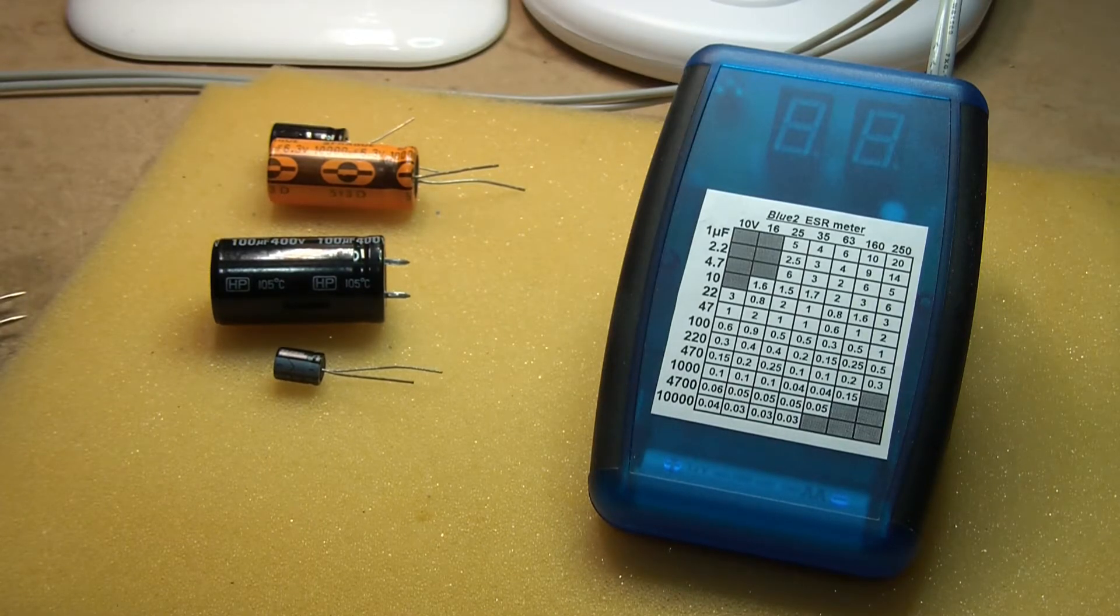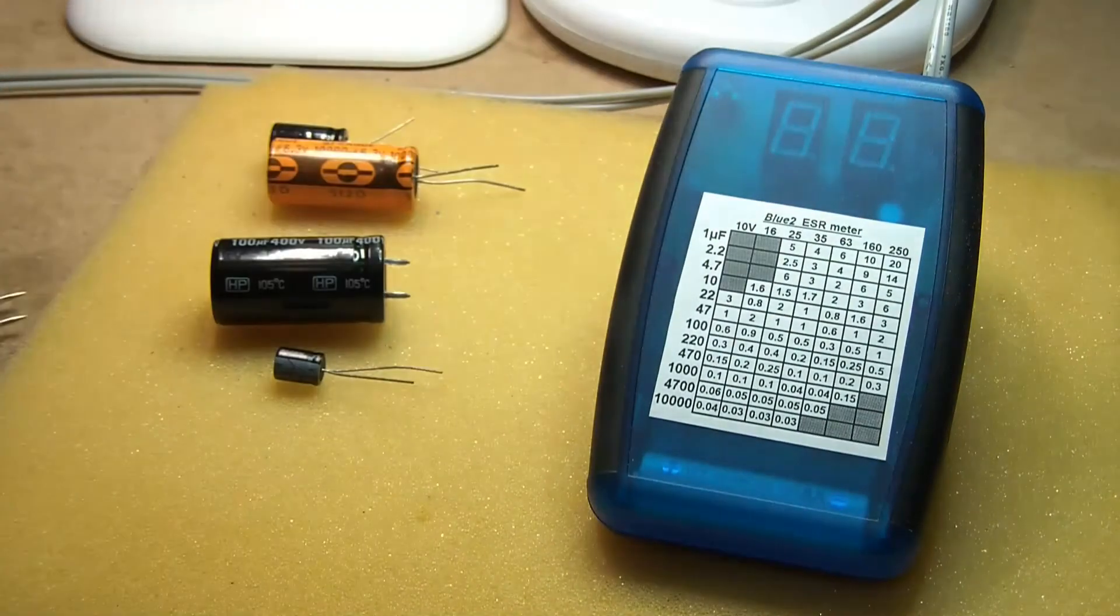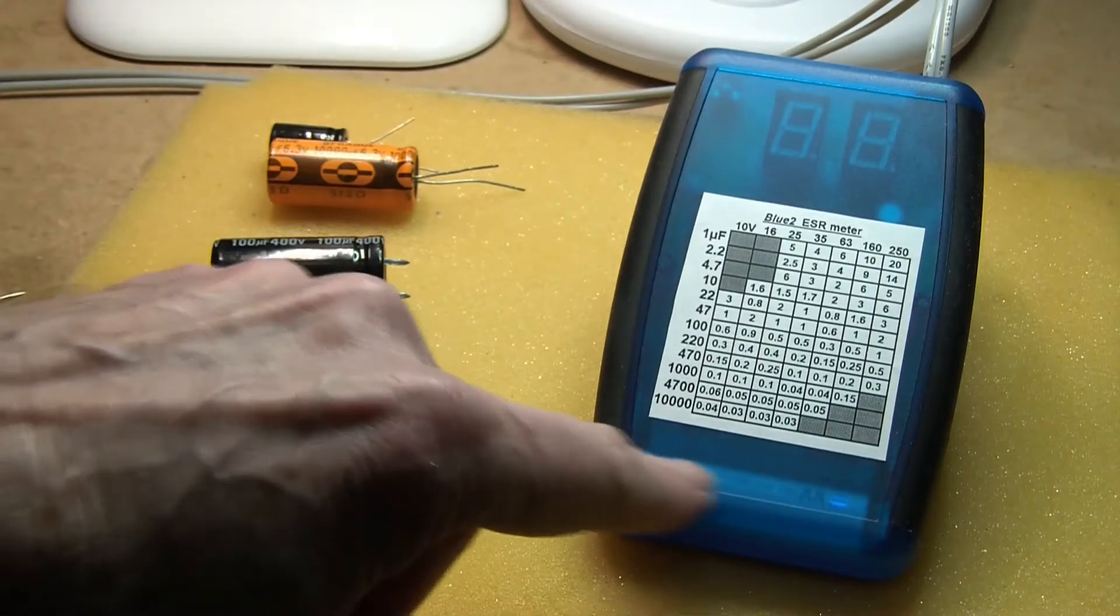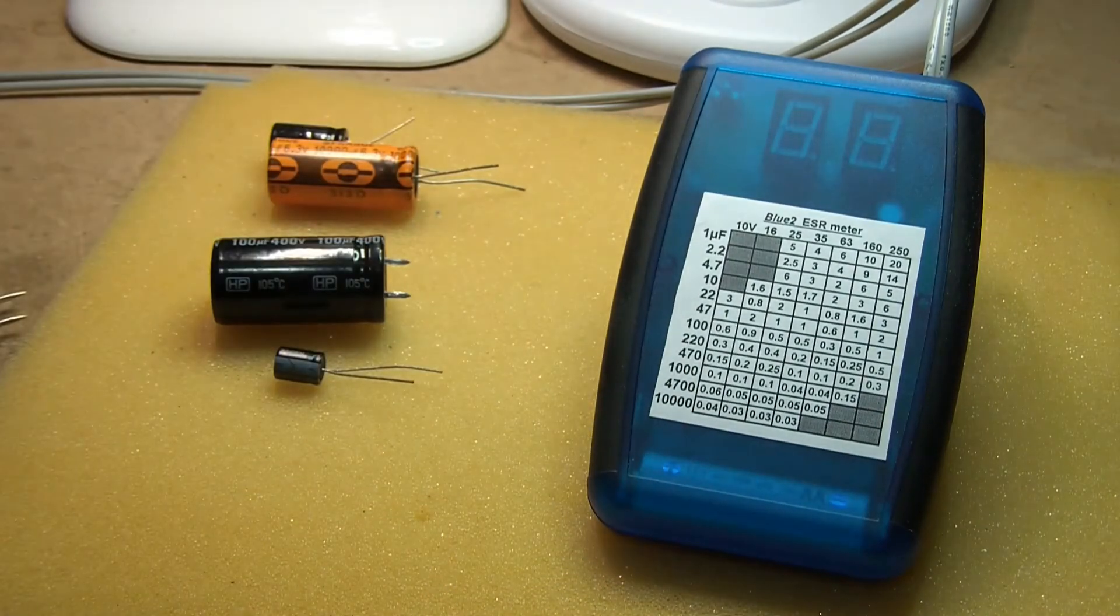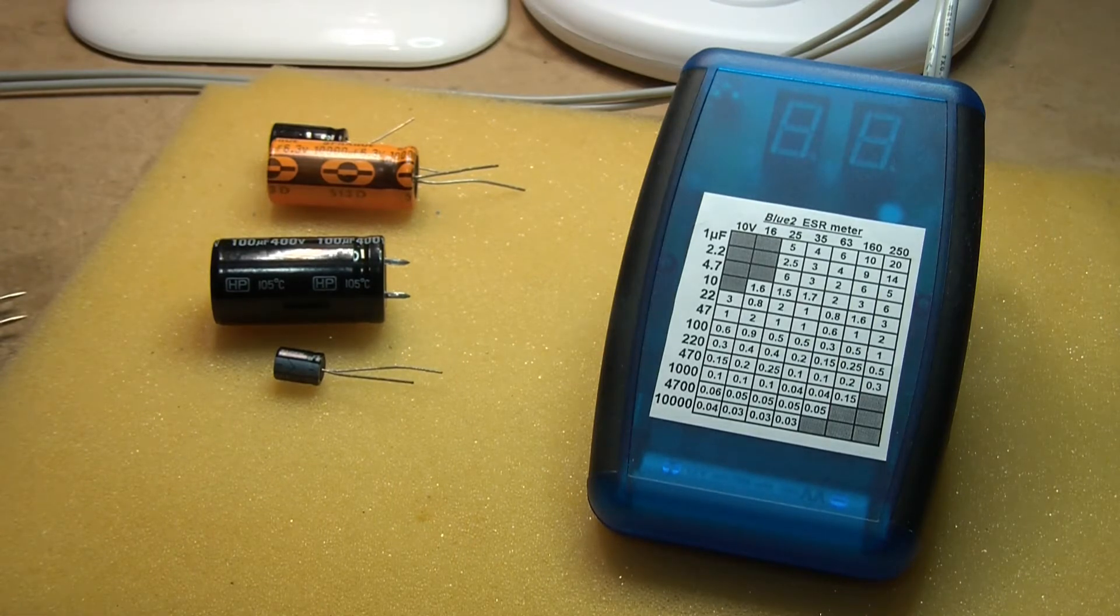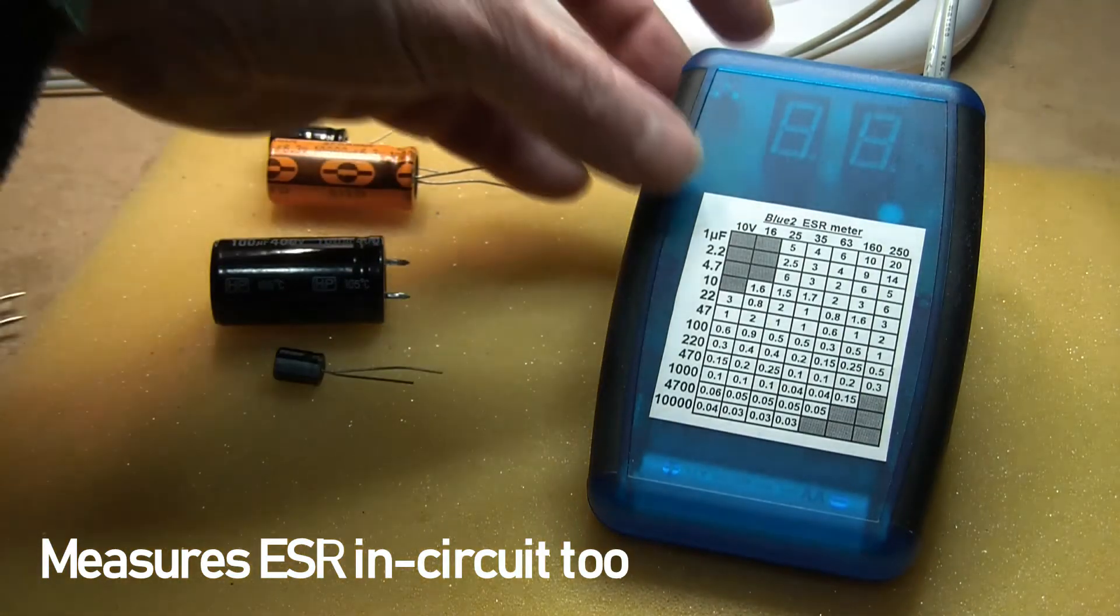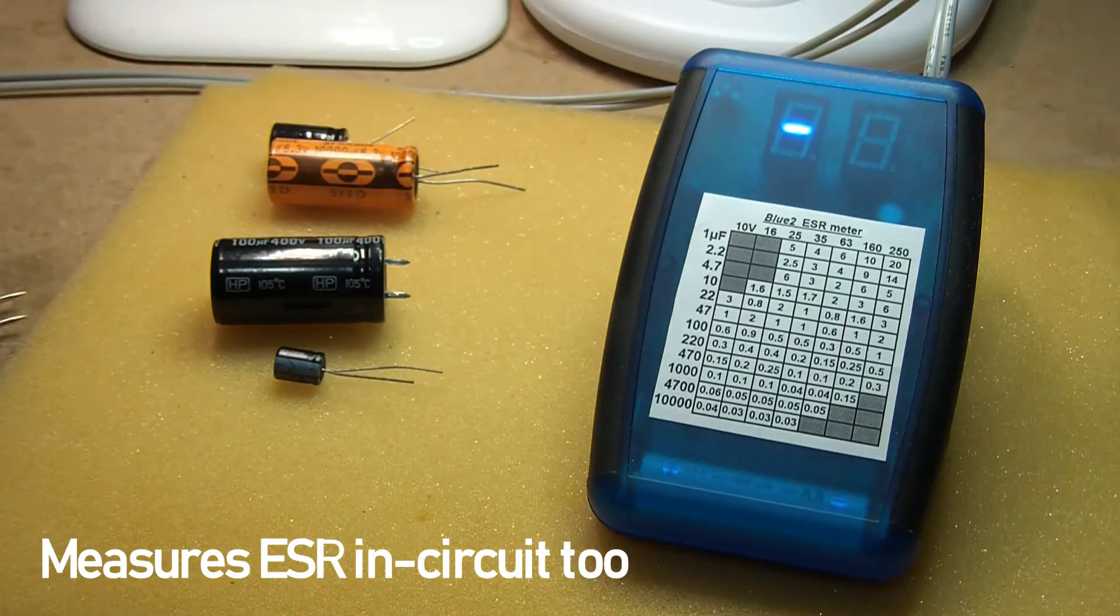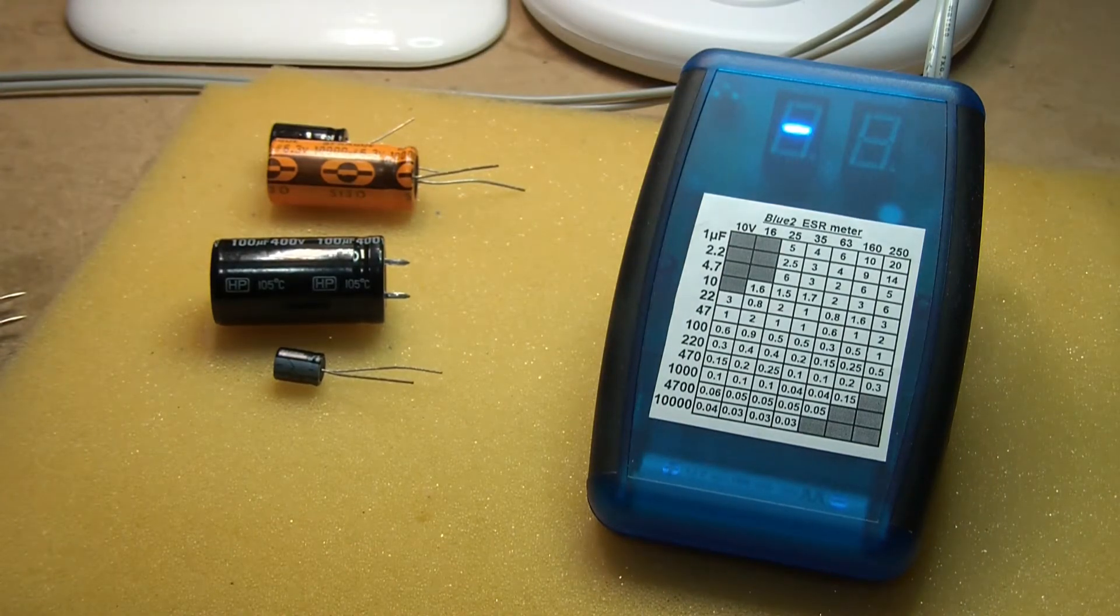This one functions pretty much the same, however it's in a smaller case. That one's about four inches tall. This one runs on AA cells which can be rechargeable types. It's got the same protection to about 50 volts as the blue meter, and it's got single push button control. Looks pretty much the same except it's smaller.